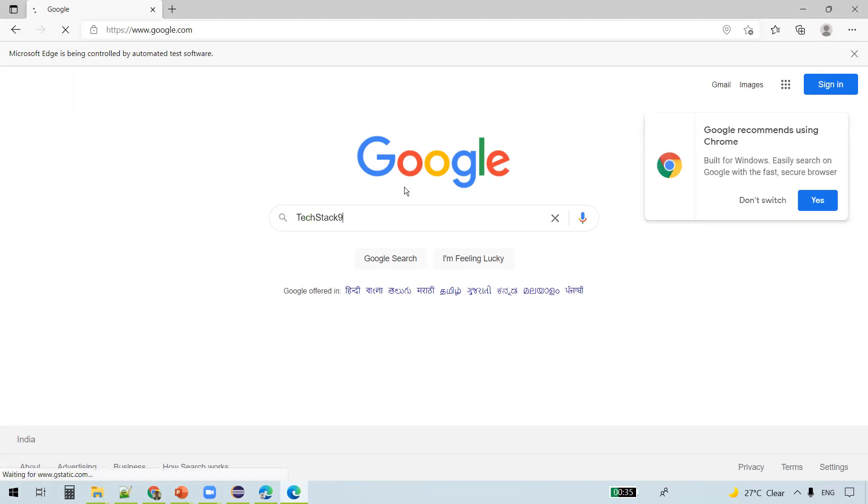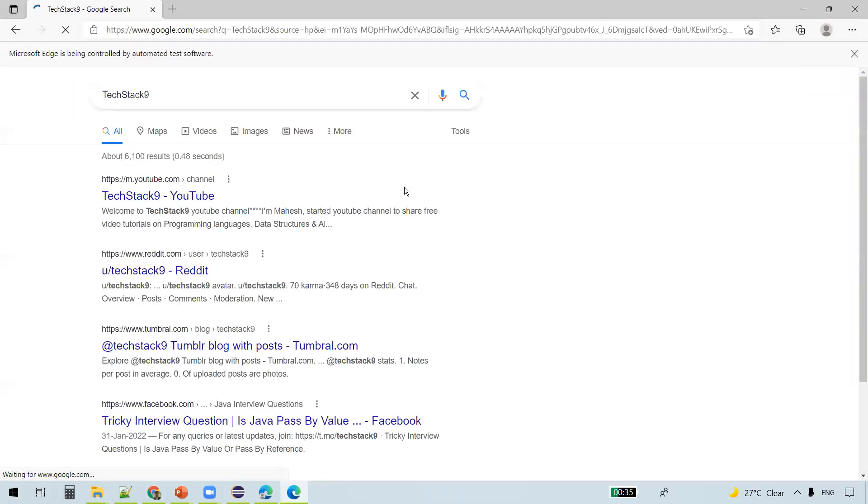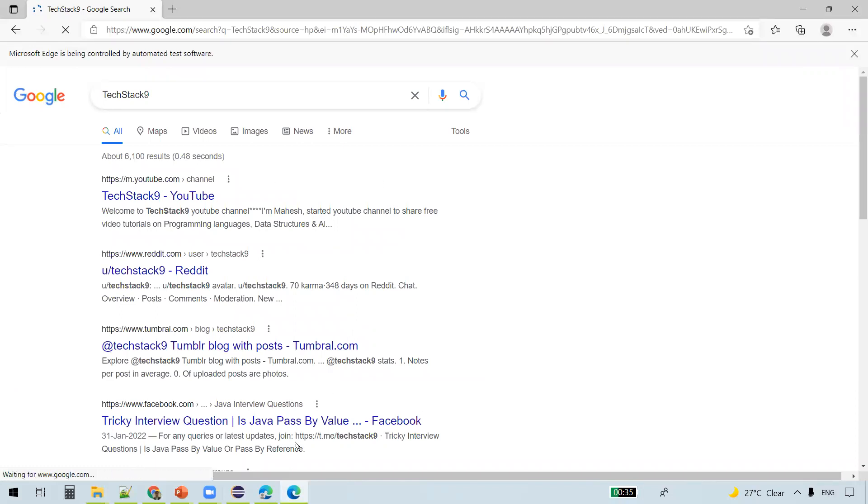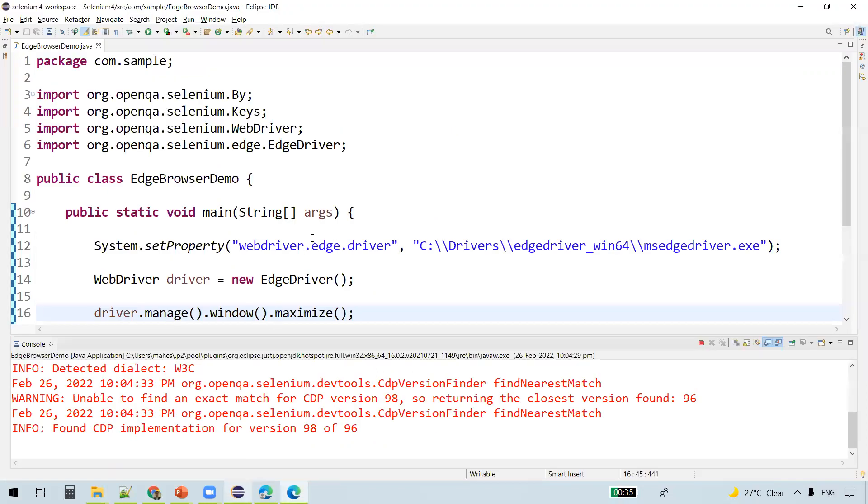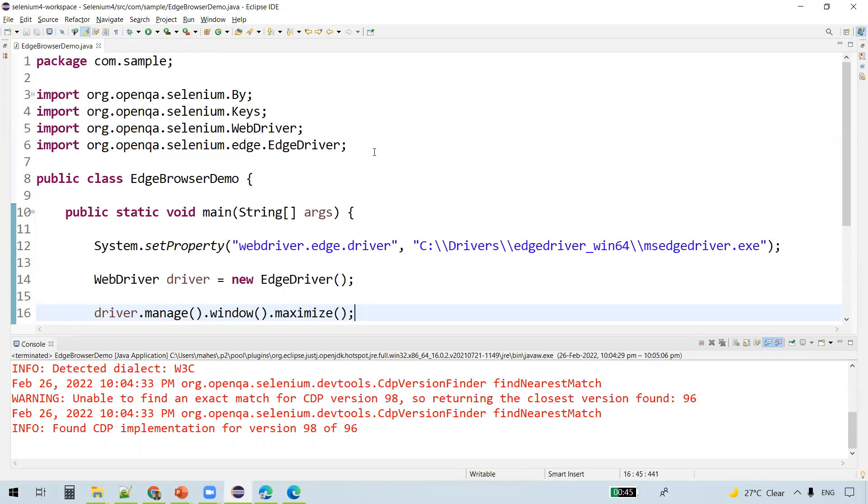Seems like the network is slow. Yes, see, it actually provided the text which we gave here. So this is how we can actually launch Microsoft Edge browser using Selenium WebDriver. That's all for this video, thanks for watching.